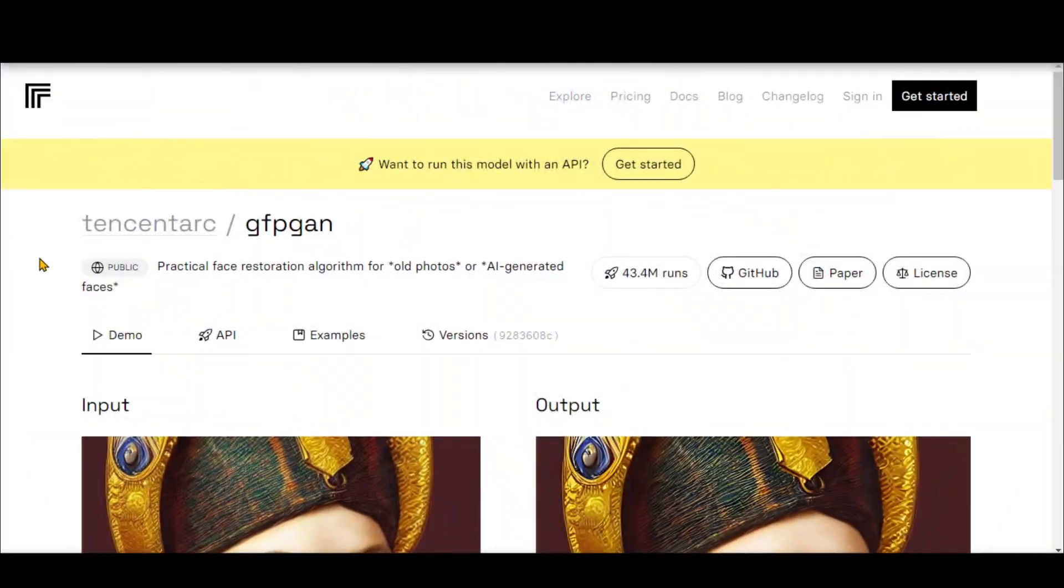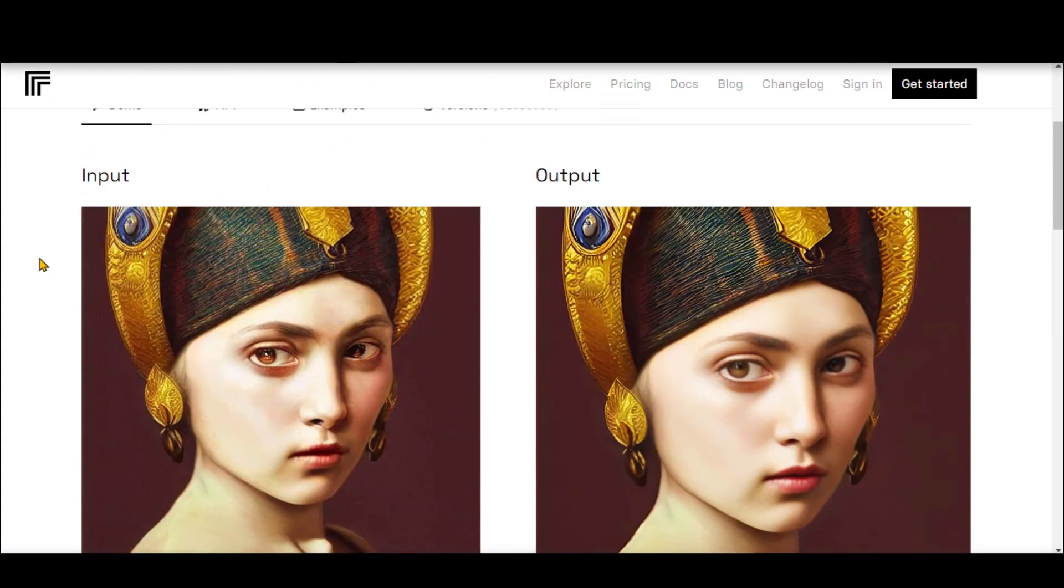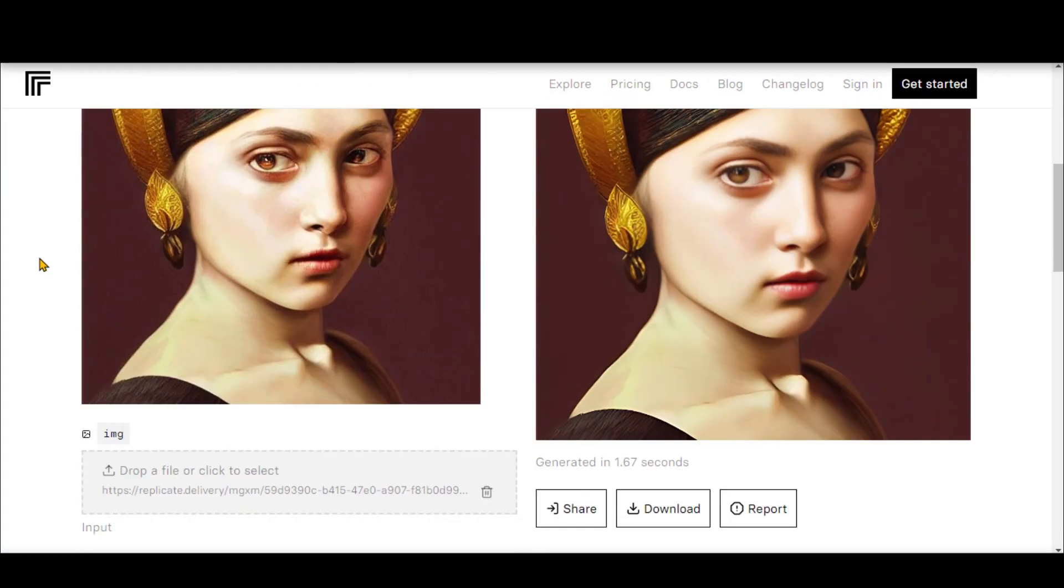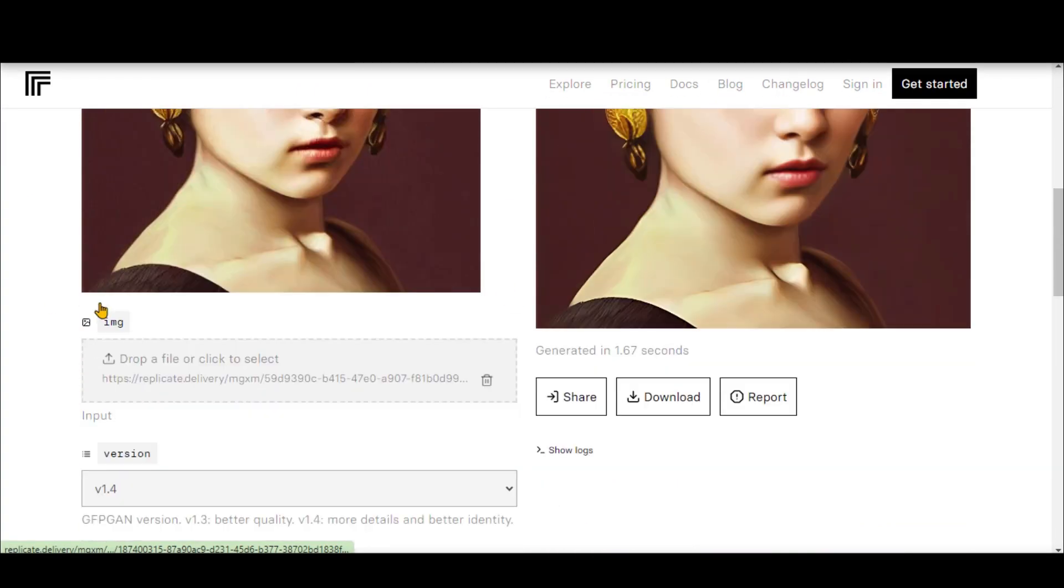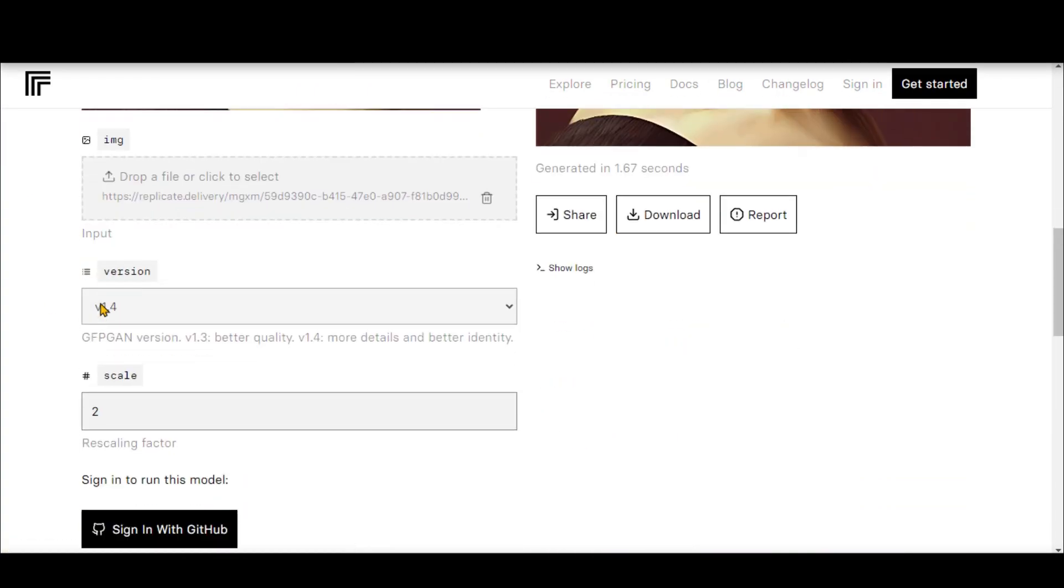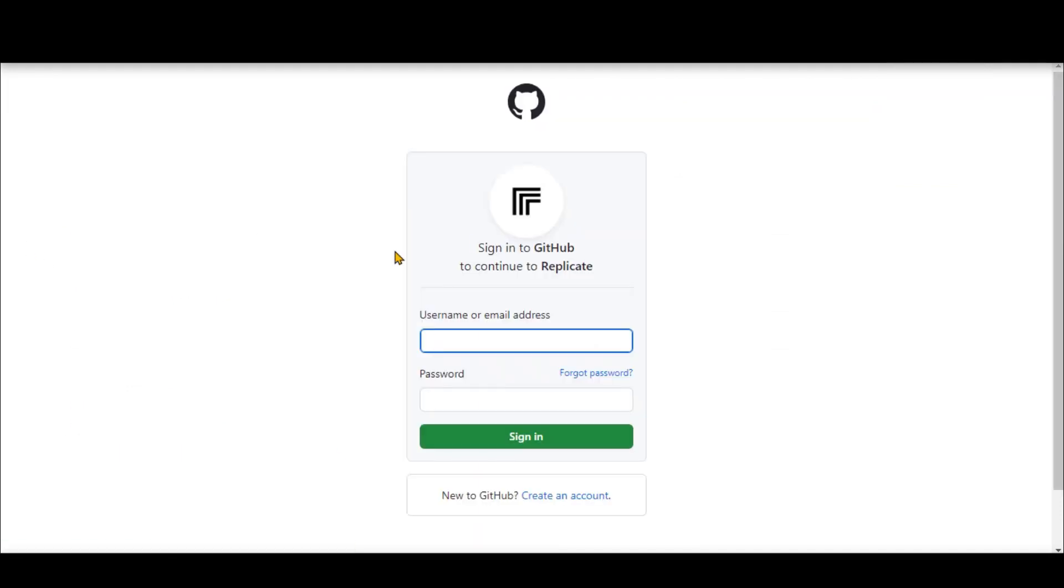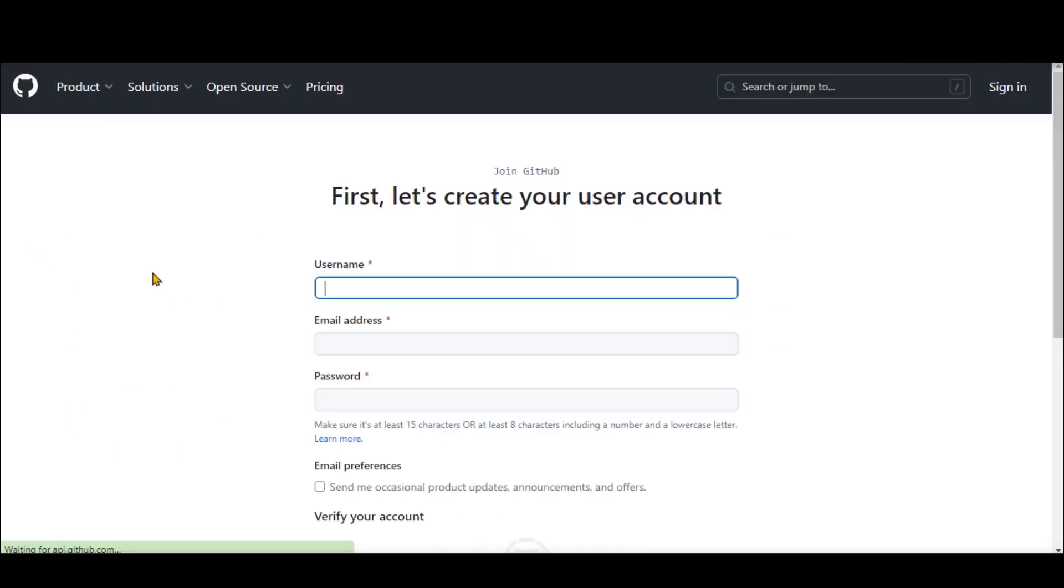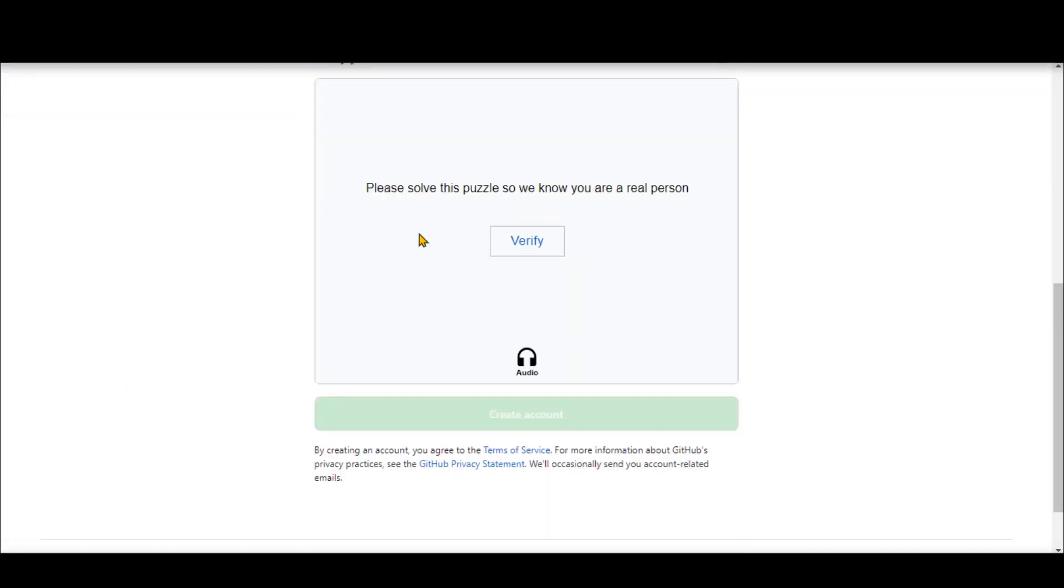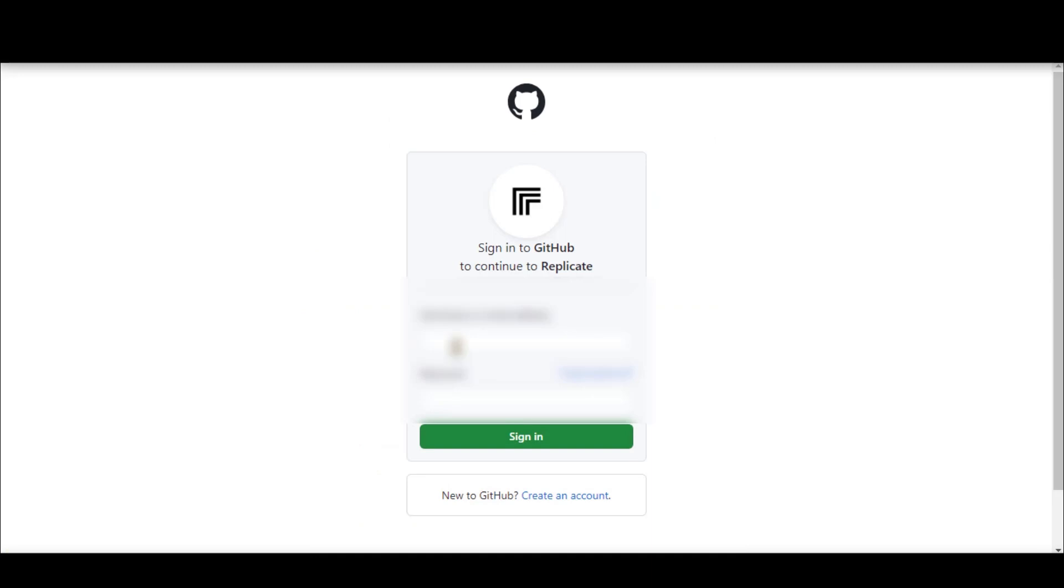Copy the first link and navigate to this page. Right now, you can utilize this website at no cost. Click on this button and create a GitHub account by using your email and password. After verification, log in to your account.